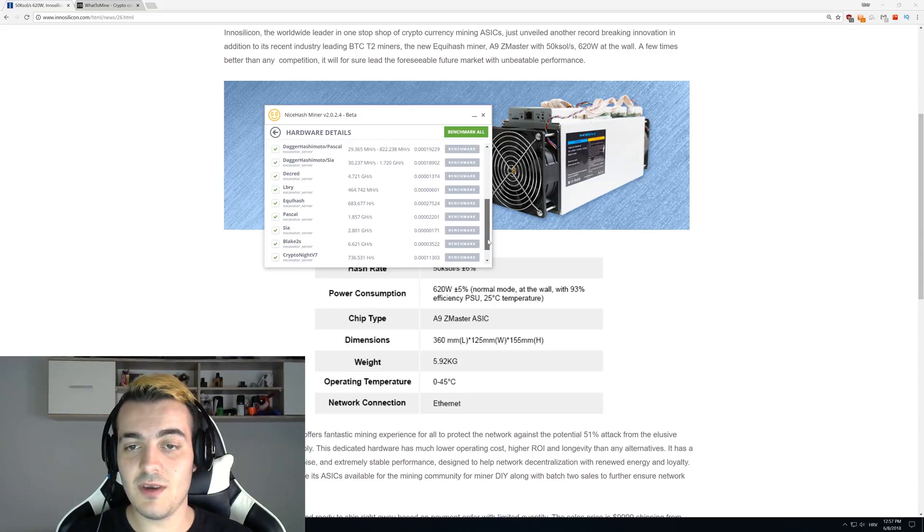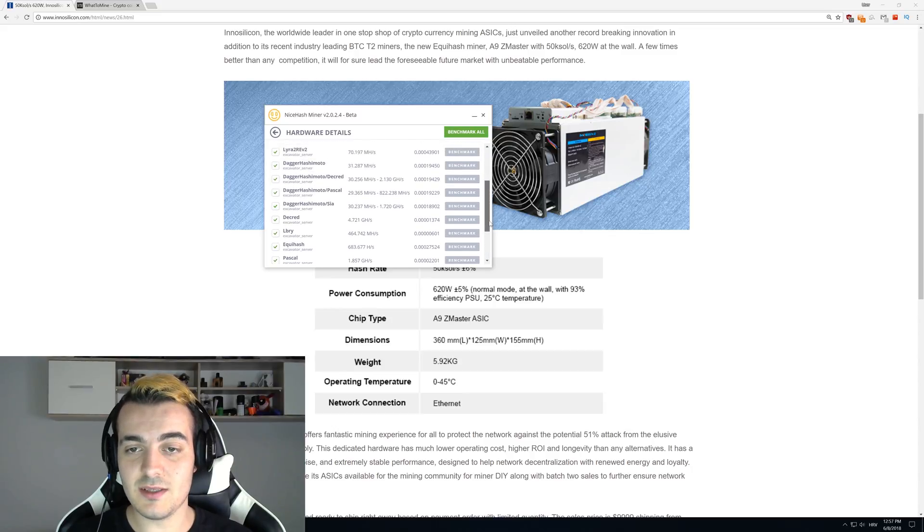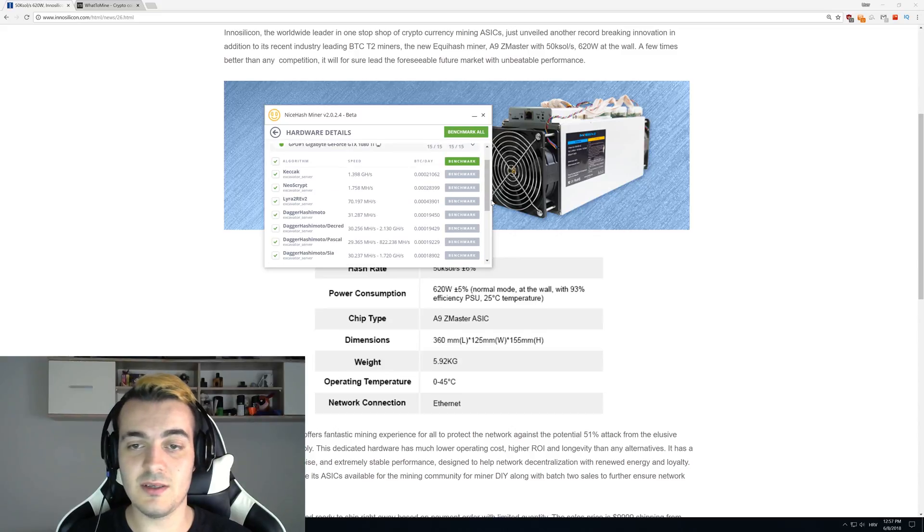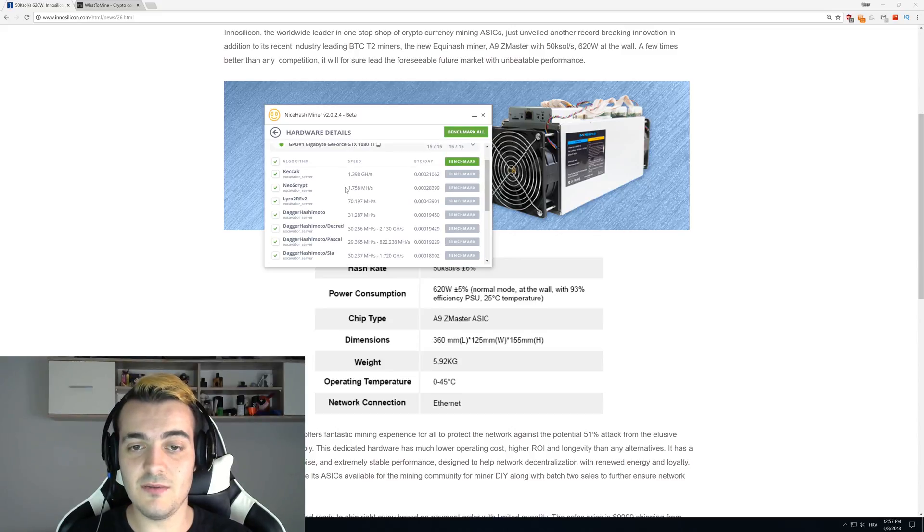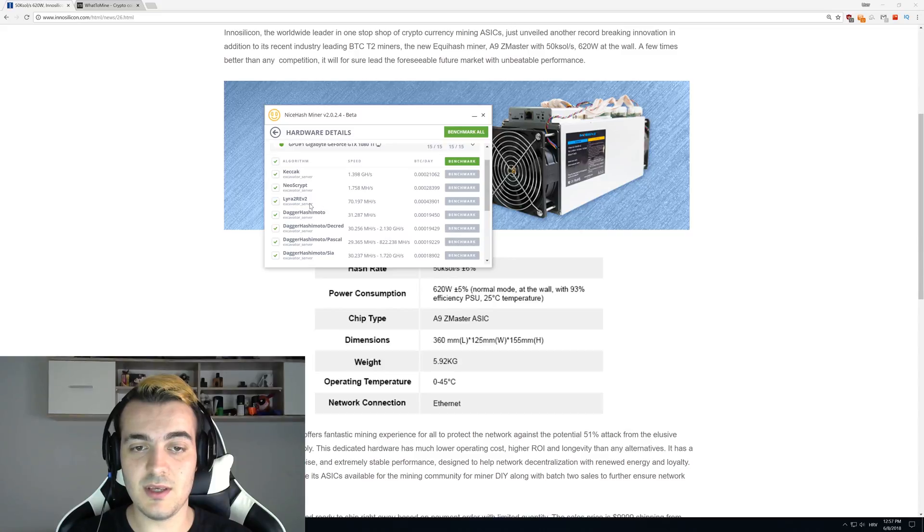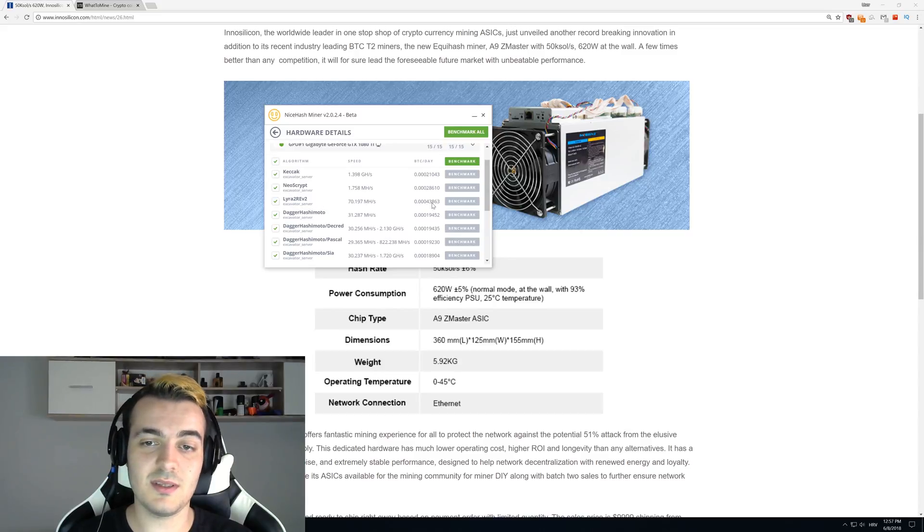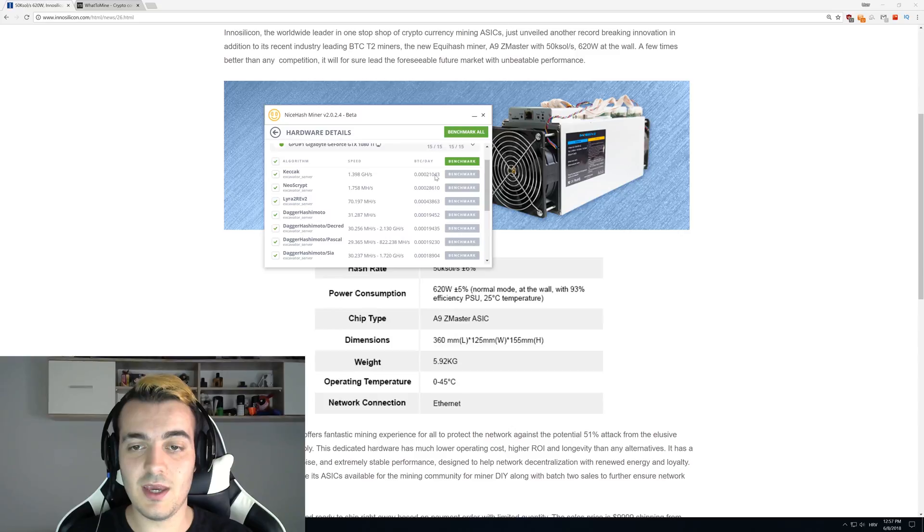Equihash mining is almost less profitable than anything else on NiceHash. You can see that with Nist5 you get 28,000, and with Lyra2REv2 you get 43,000 satoshis per day. Even Keccak gets 21,000 satoshis.